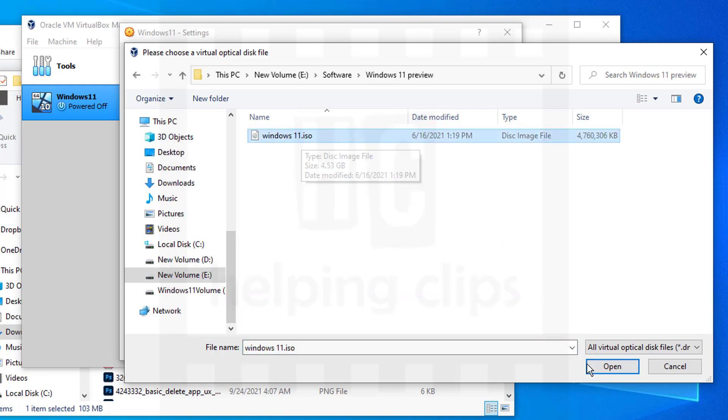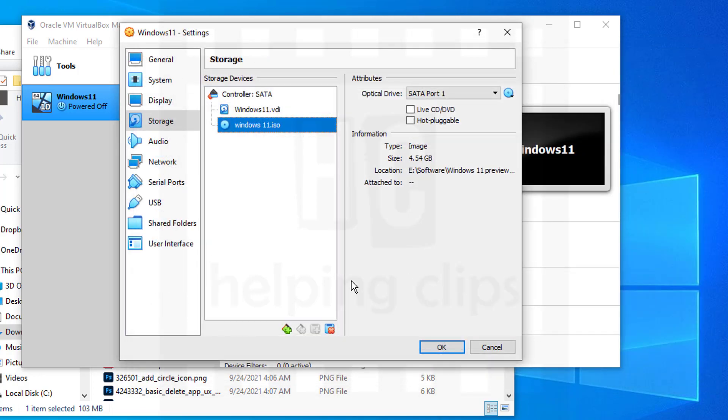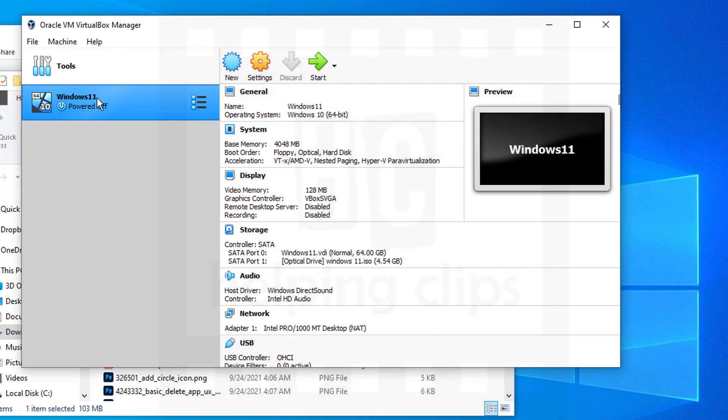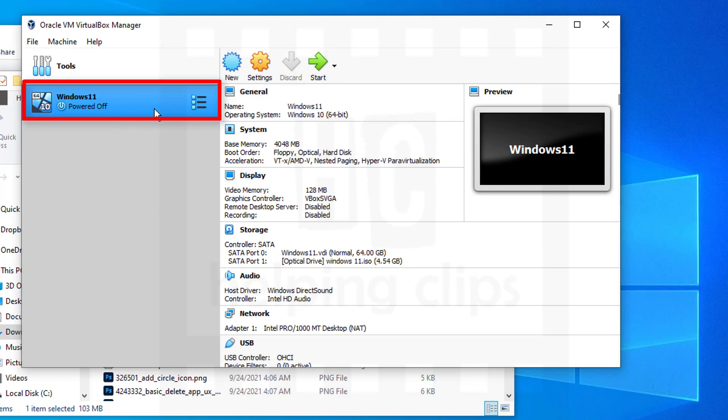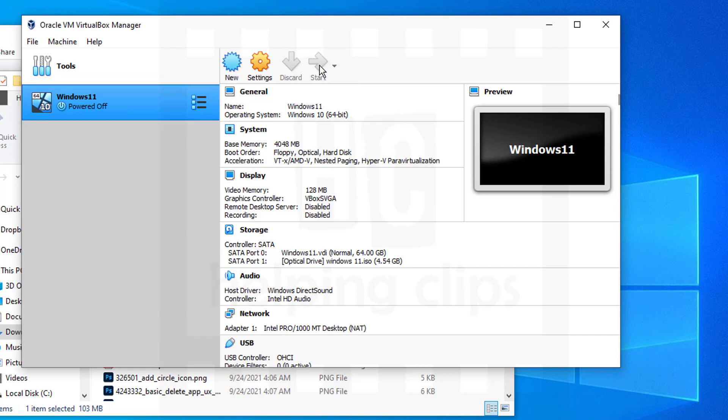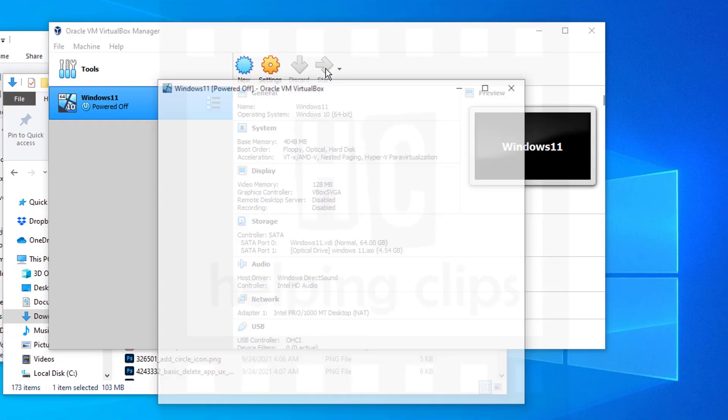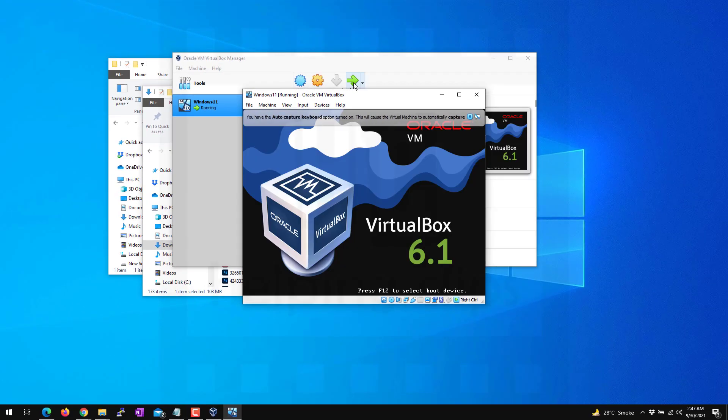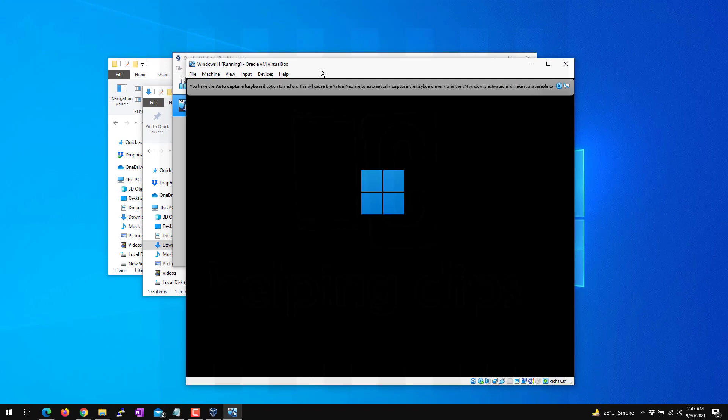Here you need to choose the Windows 11 ISO file. Go to the Windows 11 ISO file and select it. Click Open, click OK. That's it. Now select the Windows 11 virtual machine from the left side and click the Start button. As you can see, VirtualBox is starting the virtual machine.